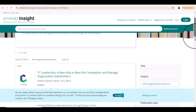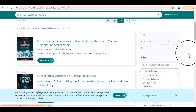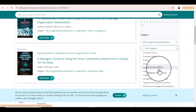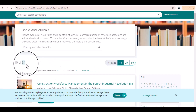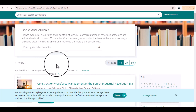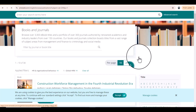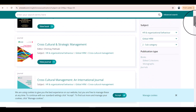We can also select a subcategory. For instance, in HR and organizational behavior there are many topics. If our paper is related to global HRM, we will select the subcategory of global HRM. You can see there are 34 journals and books related to our subject area. We can select to show 50 per page so we can see all 34 options on one page.